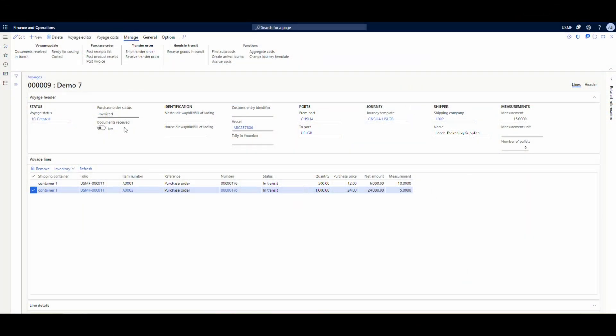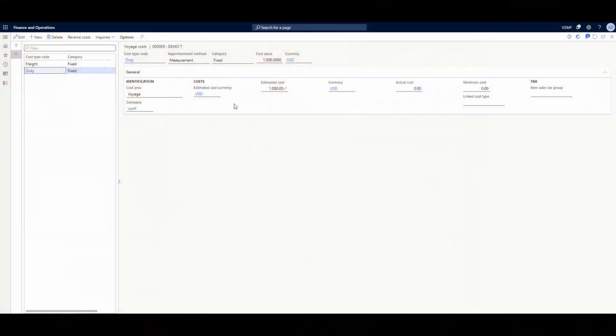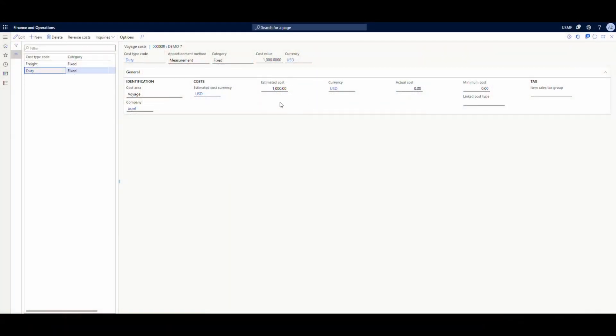Let's take a look at that. If we come up here to the voyage costs, this gives us the cost for the voyage. Here's our freight and our duties. The estimated cost on the freight is $800, and the estimated cost on the duty is $1,000. These are estimated right now because we actually haven't gotten the bill from the shipping carrier yet. We have received the goods, but we haven't gotten our bill from the shipping carrier — that will come here in just a minute.